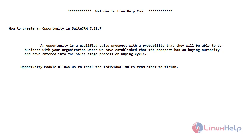Hello friends, welcome to LinuxLab.com. In today's video, we are going to see how to create an opportunity in SuiteCRM 7.11.7. Now let's see a short introduction about opportunity.